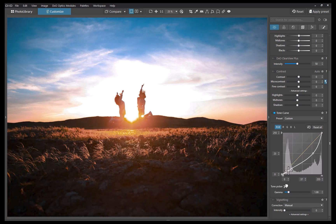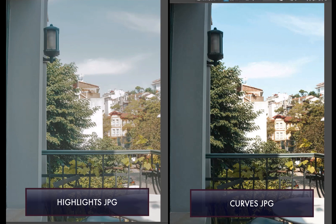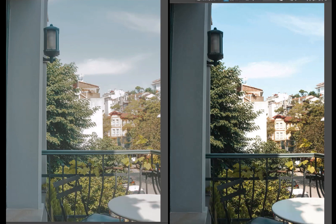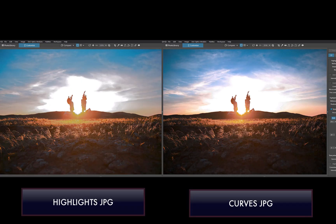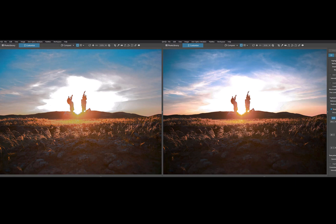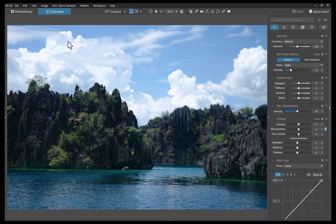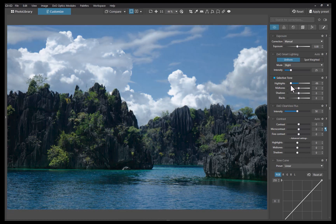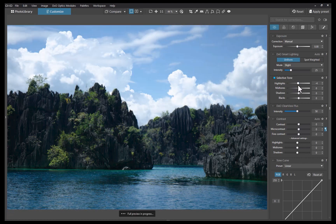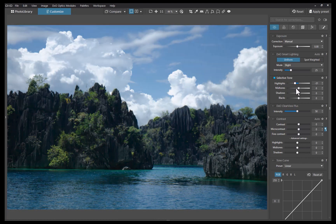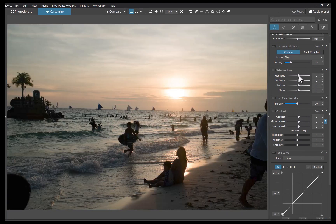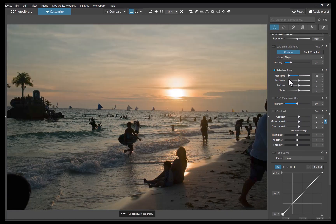Here is a comparison of the results using the highlight slider versus the curves tool. As you can see, it's a world of difference. Moving on from JPEG to RAW — when editing with a RAW file, which contains many times more data than a JPEG — I would recommend going back to using the highlights and exposure sliders, as PhotoLab works better with RAW images and produces more pleasing results, as you can see here.